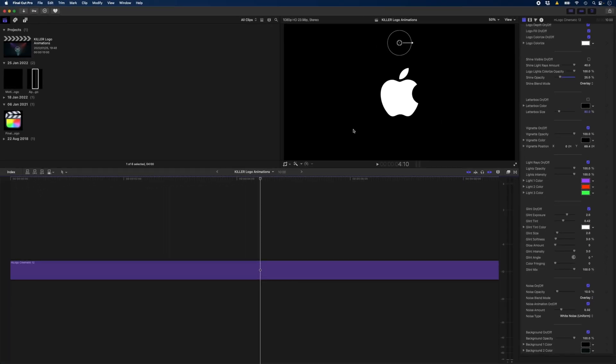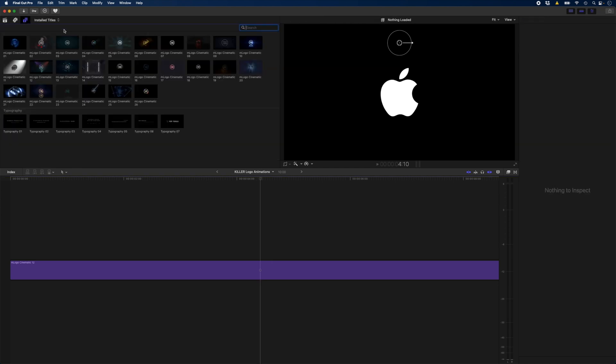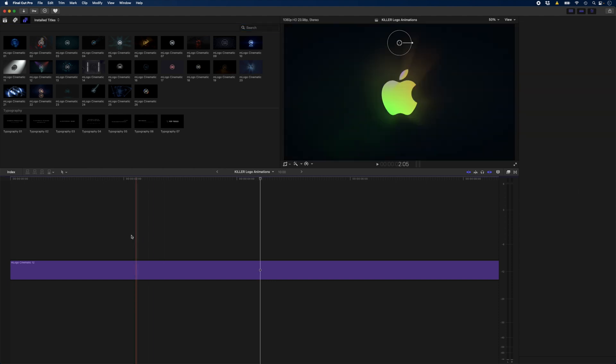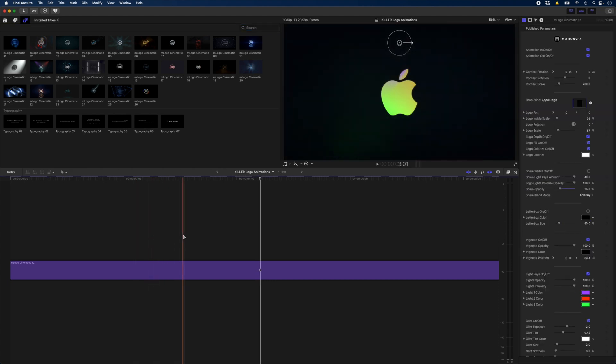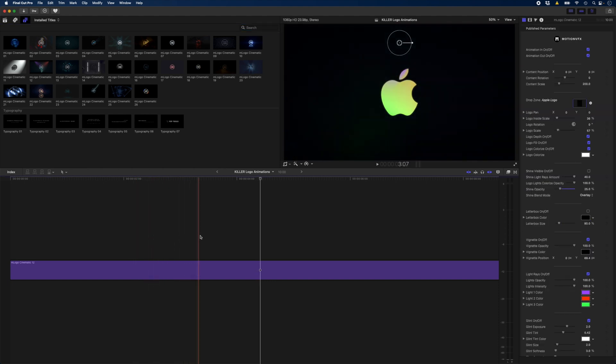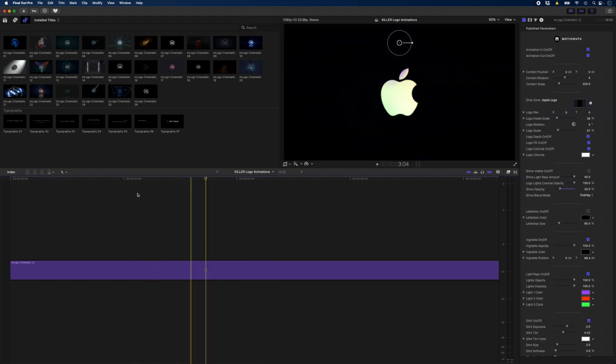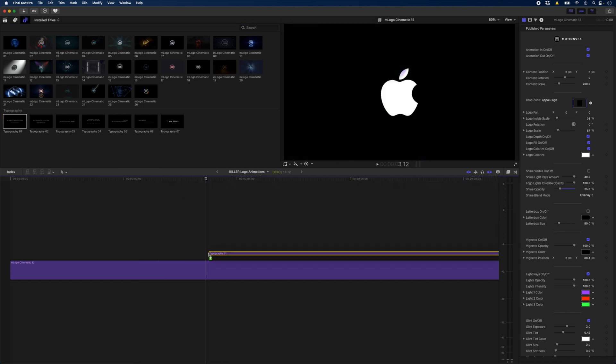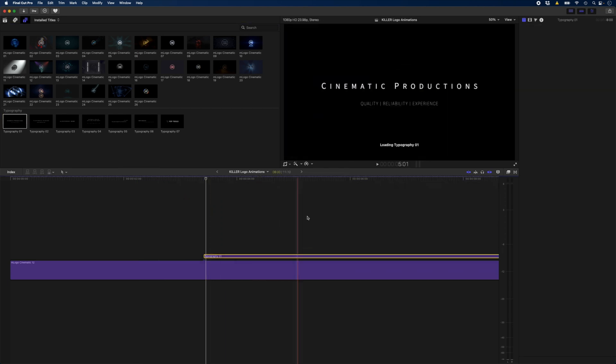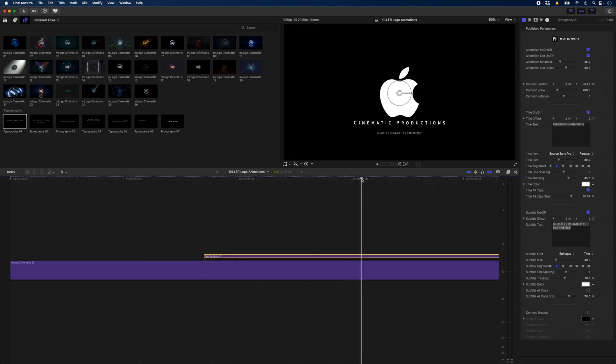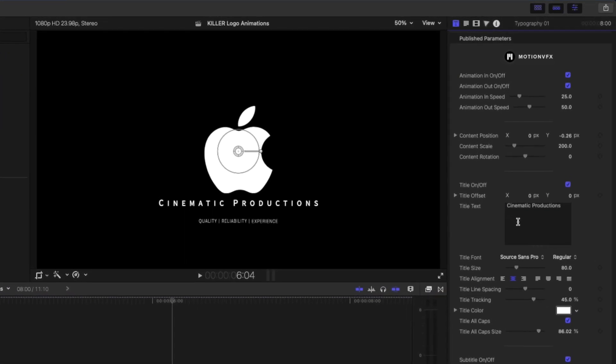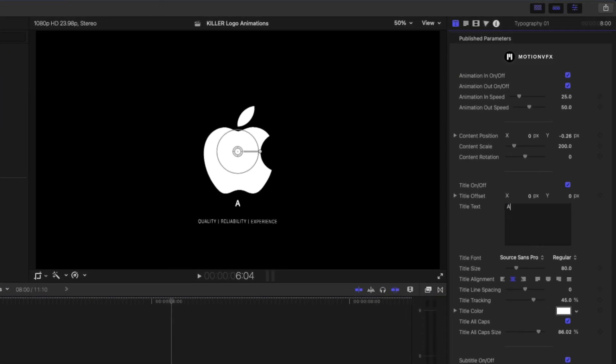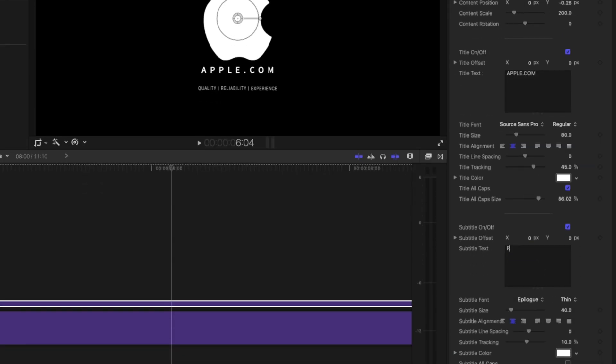Now I'd like to add a call to action or a tagline here at the bottom of the logo. I'll head back over to my typography templates and I'm going to say right around here as the logo changes color, I want to bring in this typography template. I'll jump ahead a little bit so we can see once the animation is complete what it looks like.